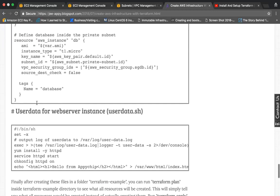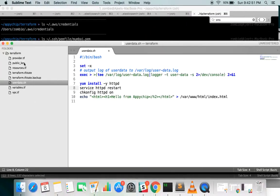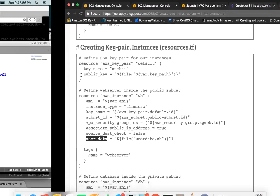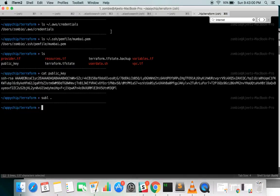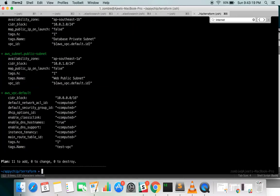We have now gone through all the scripts we need, and you can copy them from our blog. Let's go ahead and run the Terraform commands. First you need to run terraform init, though I have already initialized it. Now we will run terraform plan — this command shows you all the resources Terraform is going to create before actually creating them.